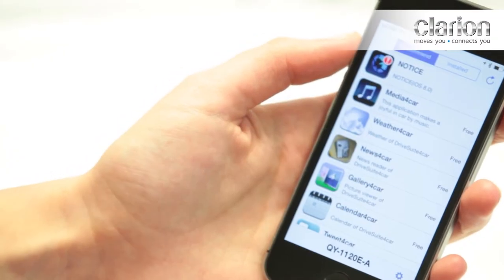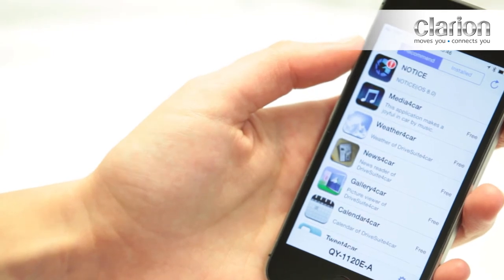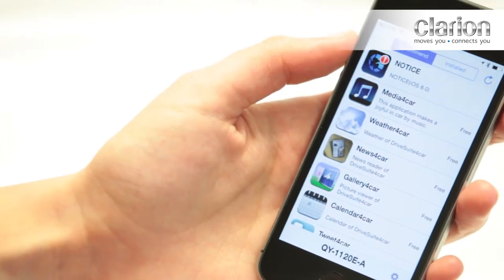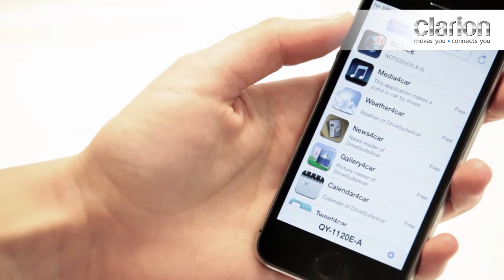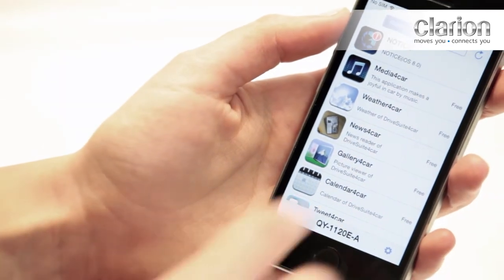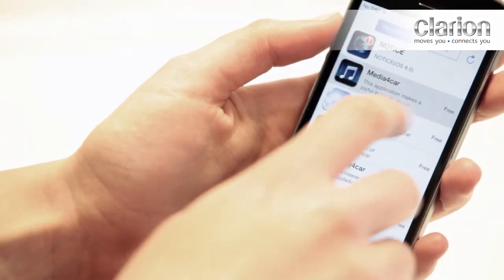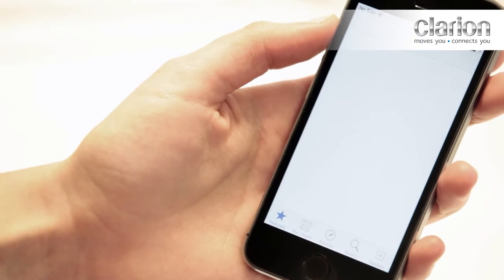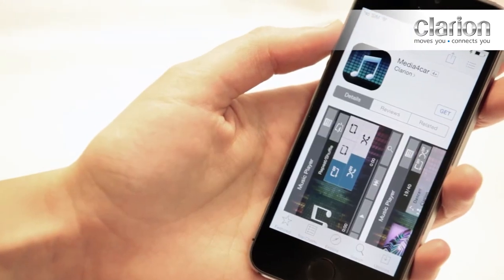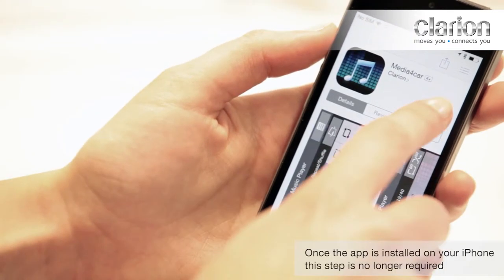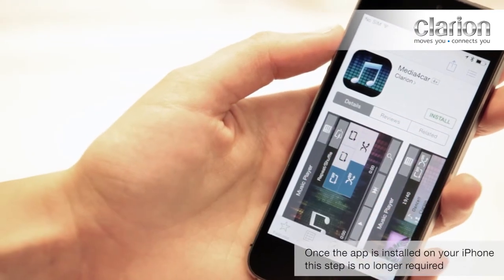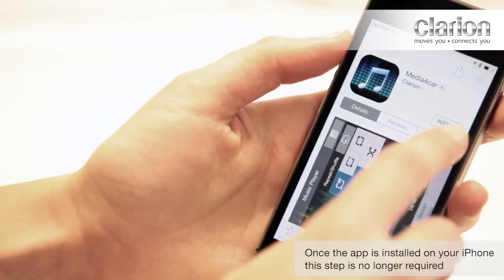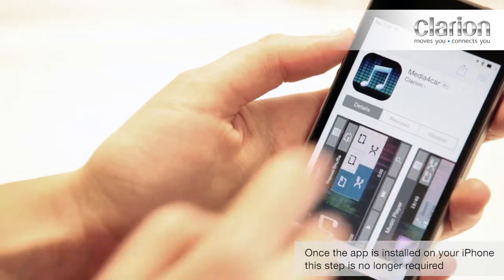Open the Smart Access application. Tap the Media for Car icon to download it from the App Store. Install the application.